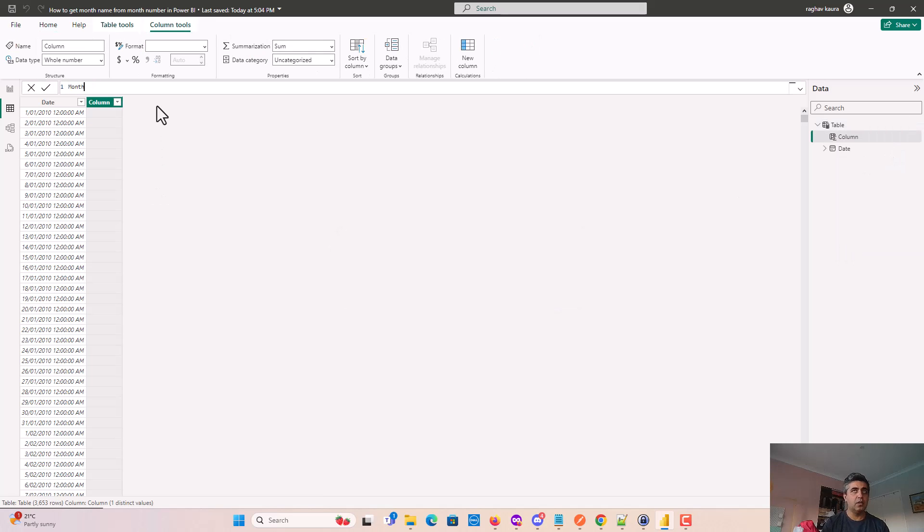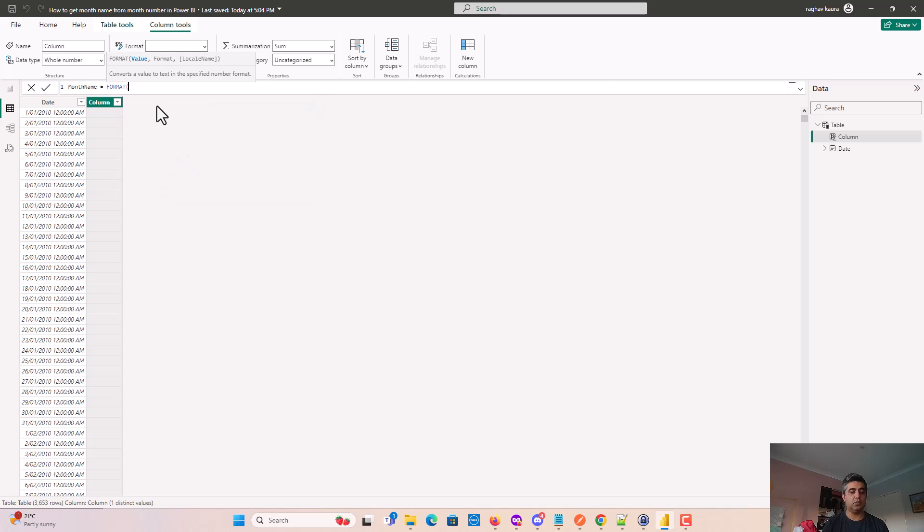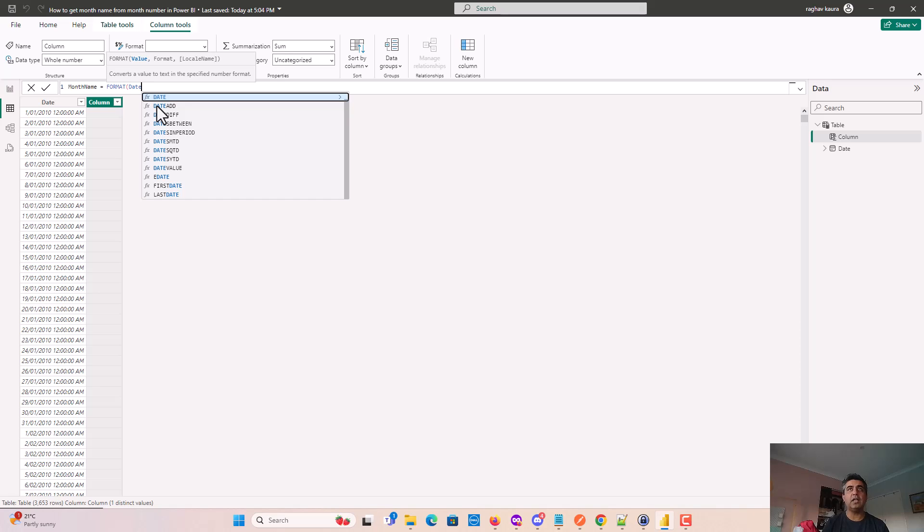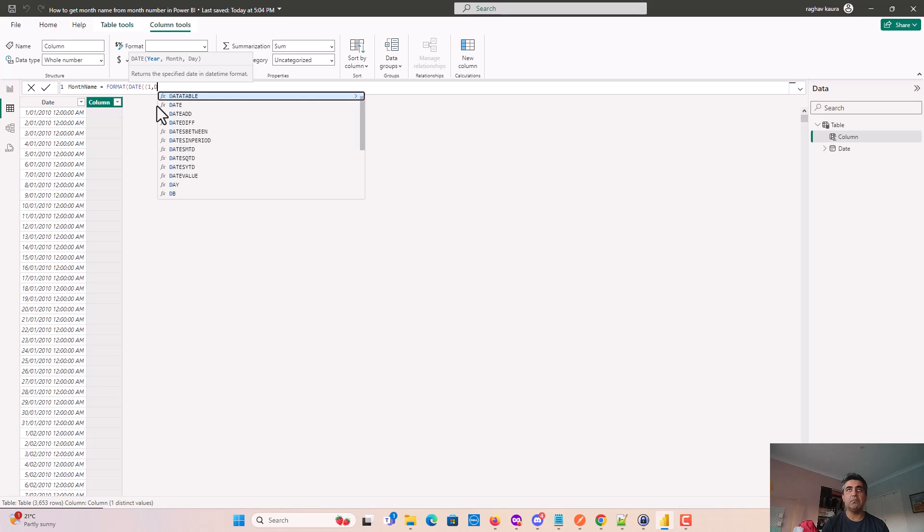I'll name this 'month name' and use the format function. I'll pass a date created using the date function - putting 1 as a placeholder for year and day, and for the month parameter I'll get the month number from the date we have.